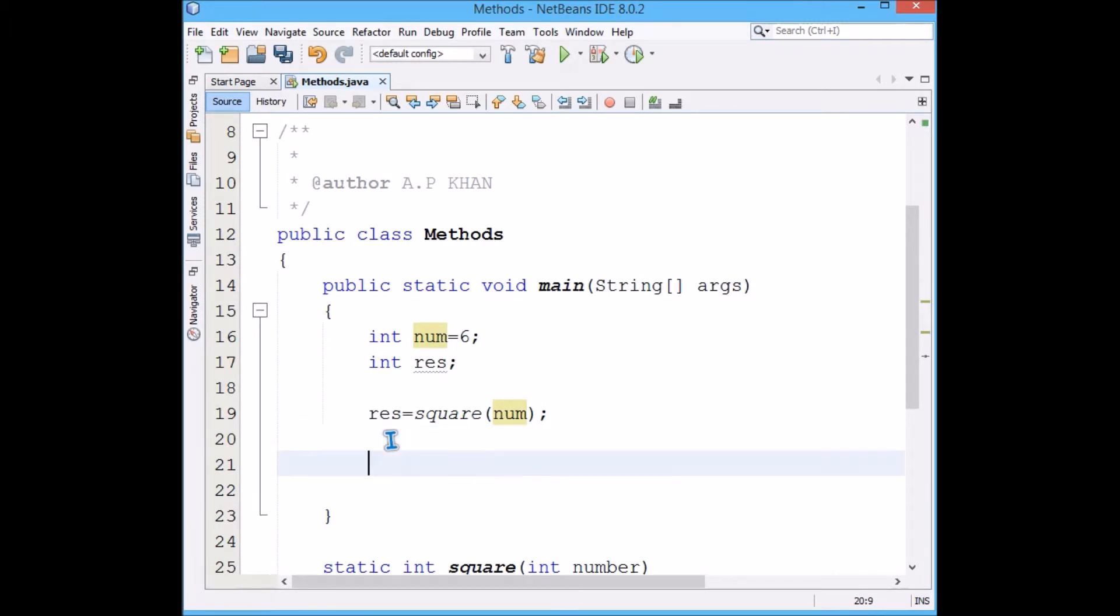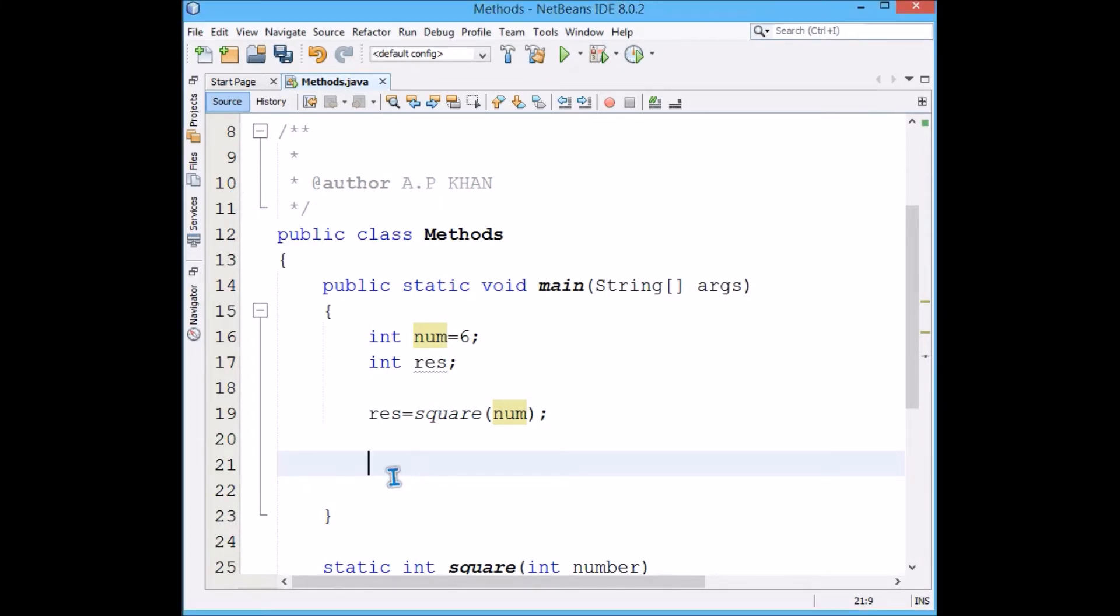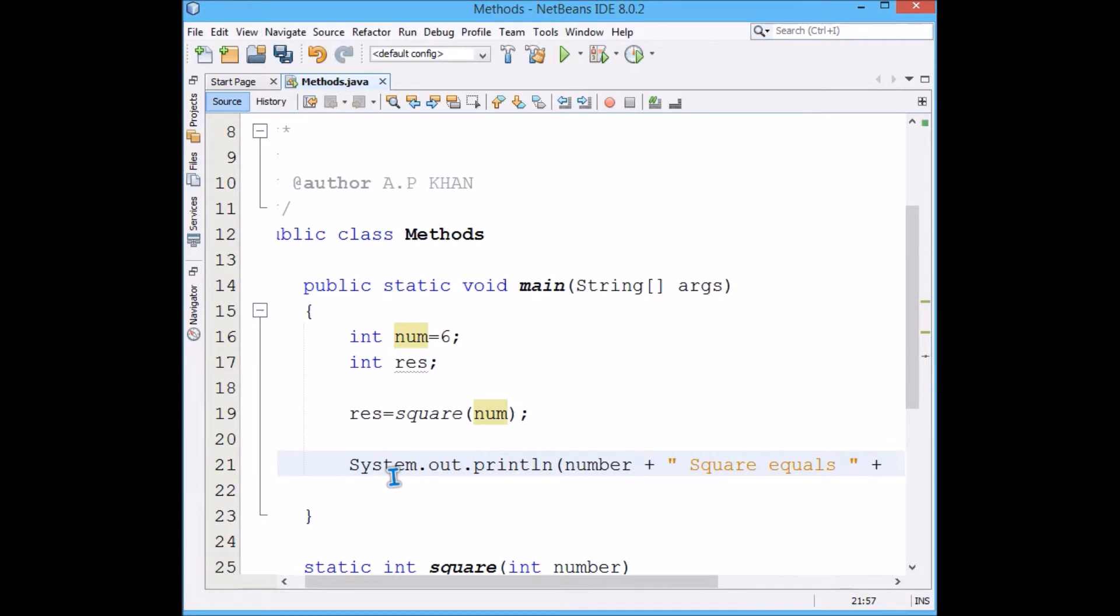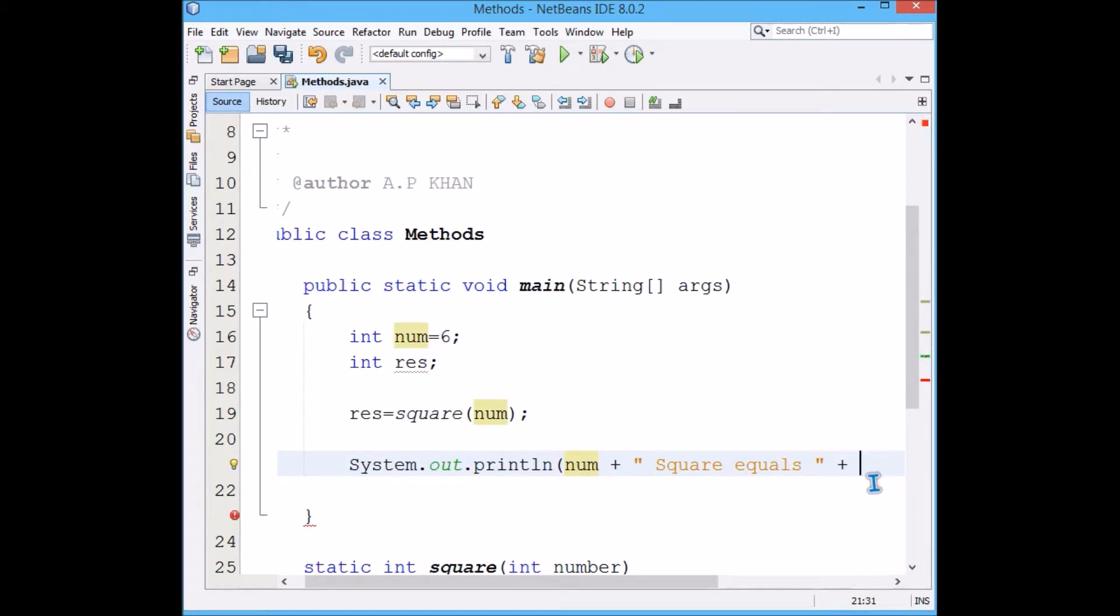If you want to show it, you have to use System.out.println. This is how it is shown: System.out.println, number or say num because this is the variable, six square equals, and this is the result.